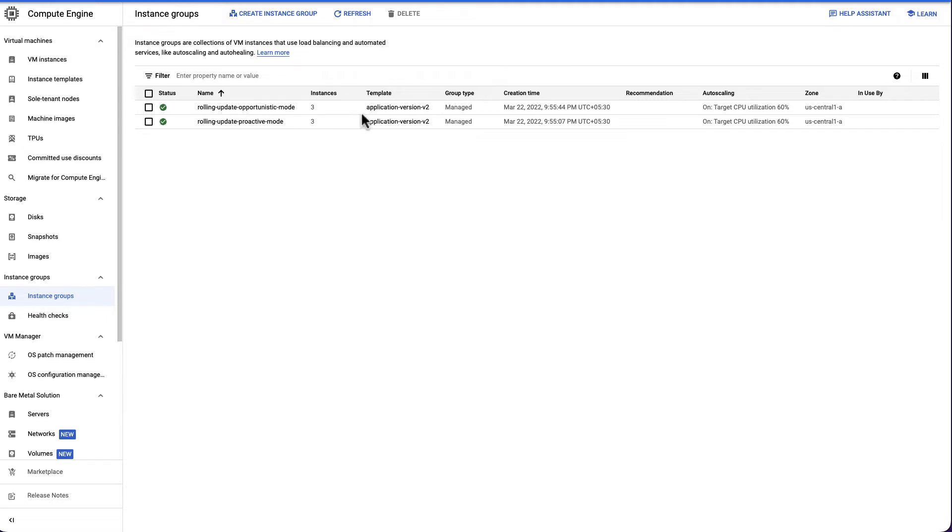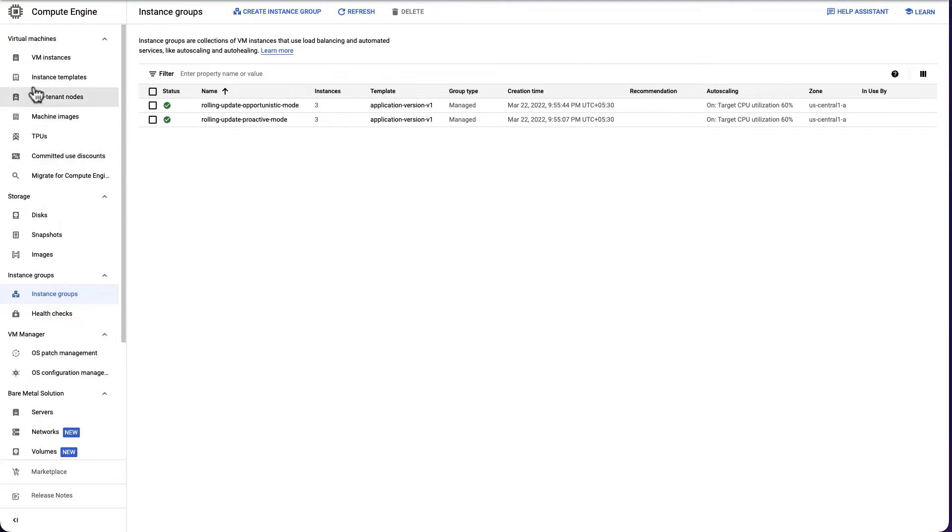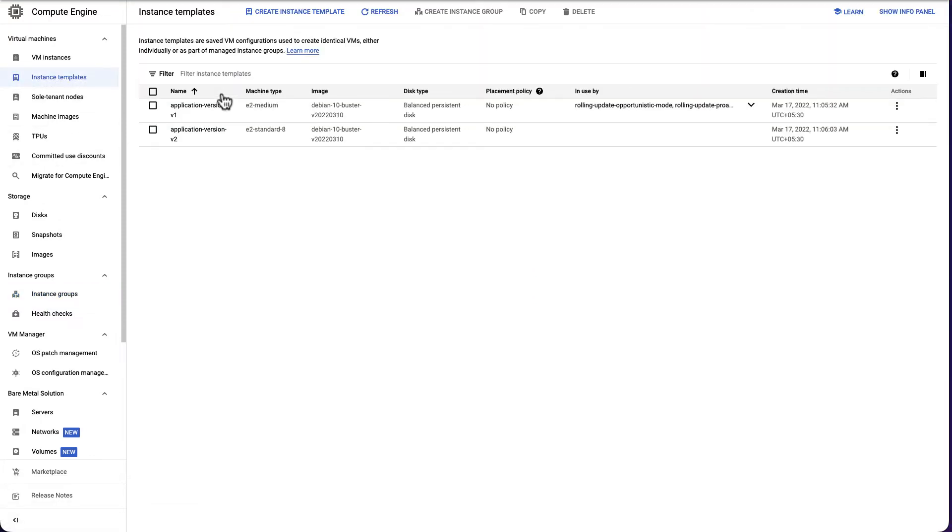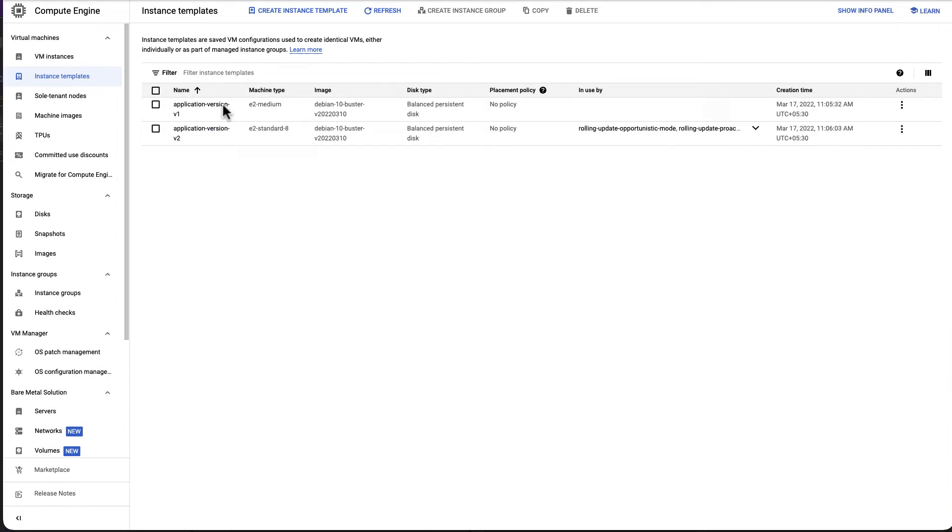Each of these MIGs have three instances. We also have two templates which we use to create and update the MIGs. Application version V1 is the current version deployed. Application version V2 is the new version we want to upgrade the VMs to.